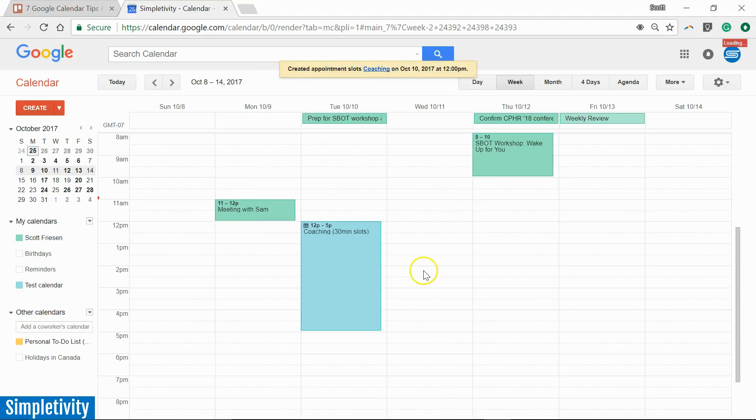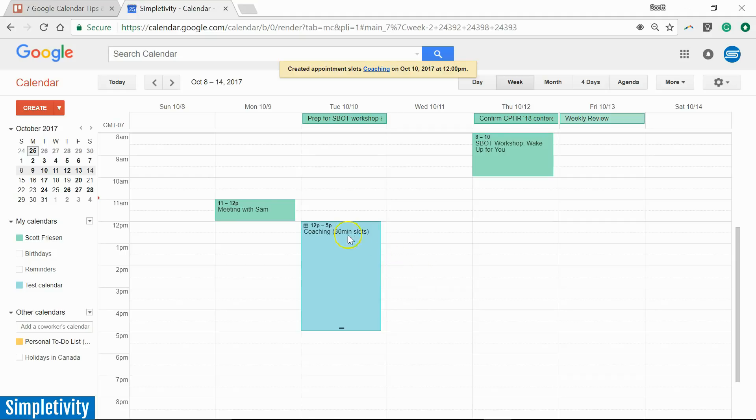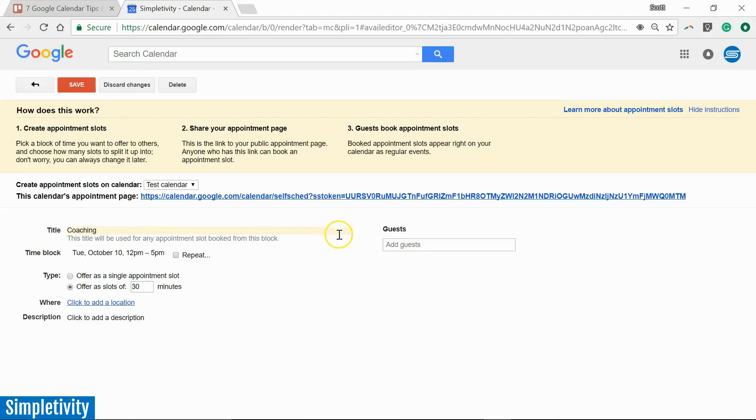And you'll notice it gives this a slightly different icon. It's showing me that these are appointment slots. And in the parentheses, it's showing me the duration of those appointment slots. Okay, so now it's on my calendar. What's the next step? Next up, I'm going to click on this event.